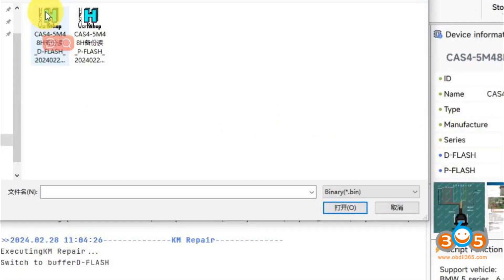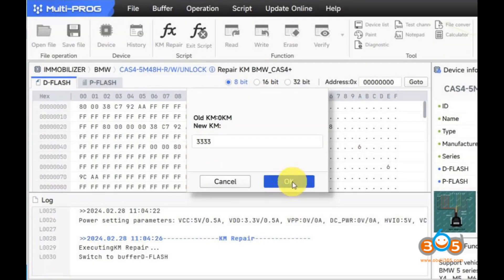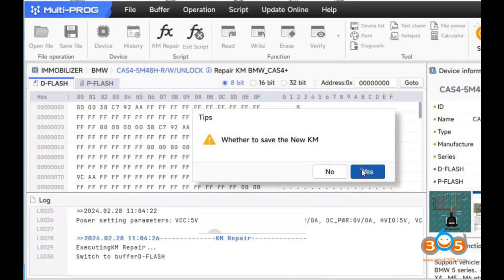Enter the desired new mileage, for example, 3,333 kilometers. Save the new KM. KM Repair is now complete.